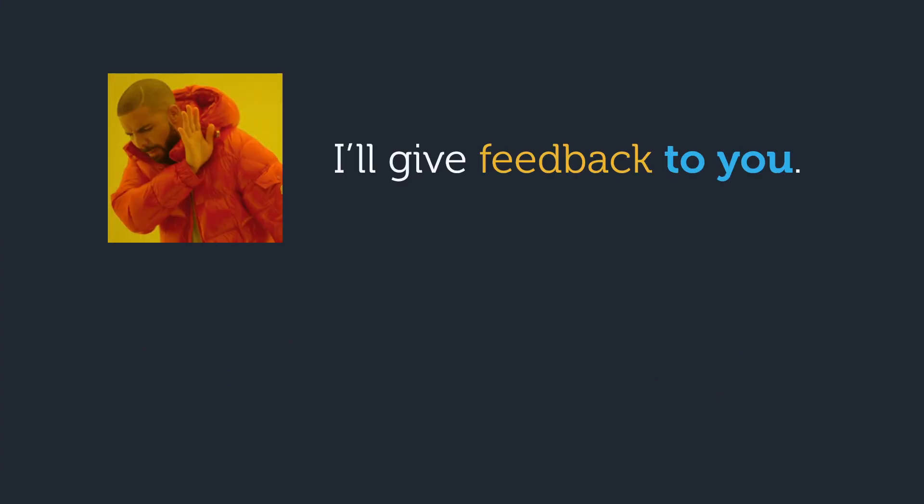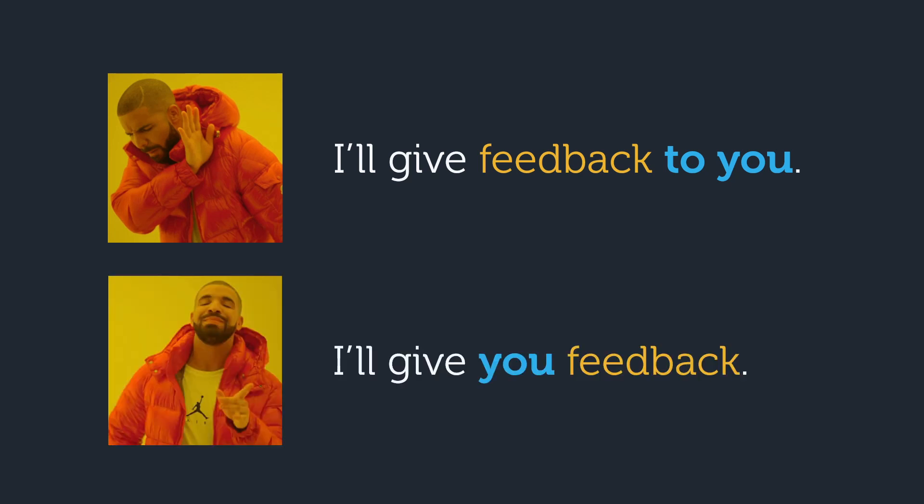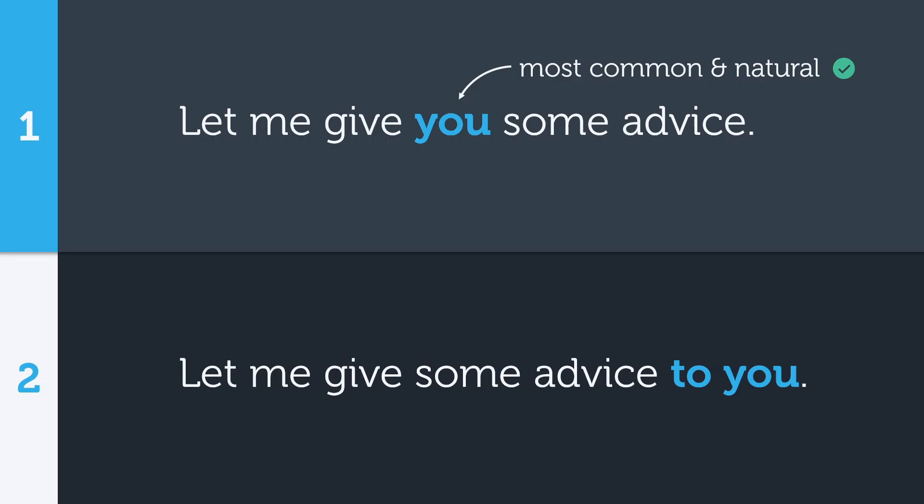For example, technically you could say I'll give feedback to you, but this sounds a little clumsy. Saying I'll give you feedback sounds much better. So when does it make sense to put the indirect object after the direct object?